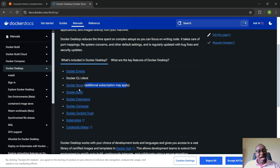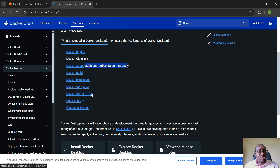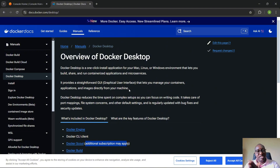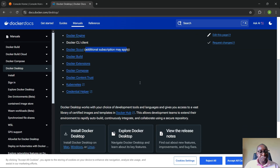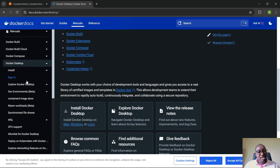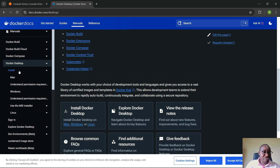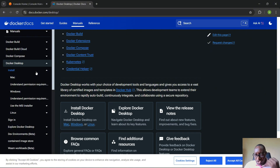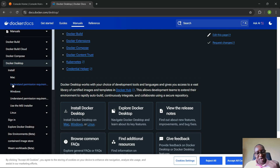You also get Docker Build, Docker Compose, Kubernetes, Credential Helper, and other things. So once again, Docker Desktop comes with Docker Engine, it's the GUI version of Docker, and it works on Mac, Linux, and Windows. Now let's look at the installation process for Docker Desktop before we go to Docker Engine. Clicking 'Install' gives you installation instructions for each platform.